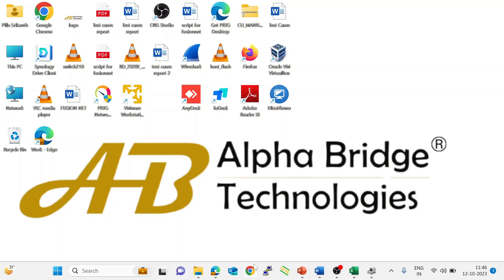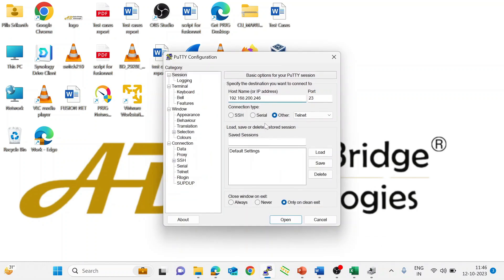Let's open PuTTY. We are logging in using telnet. Enter the default IP.